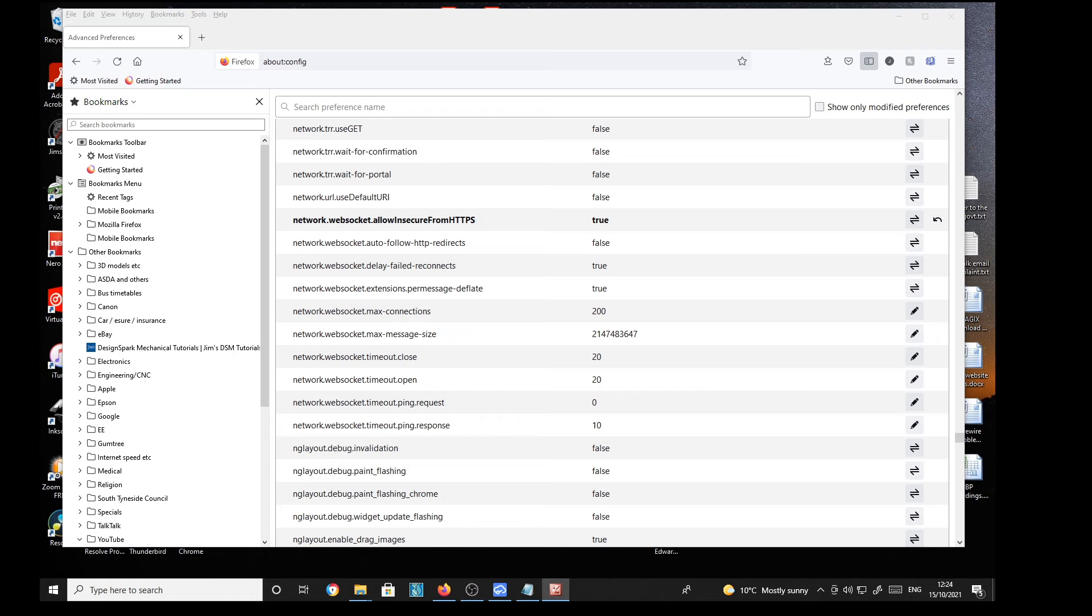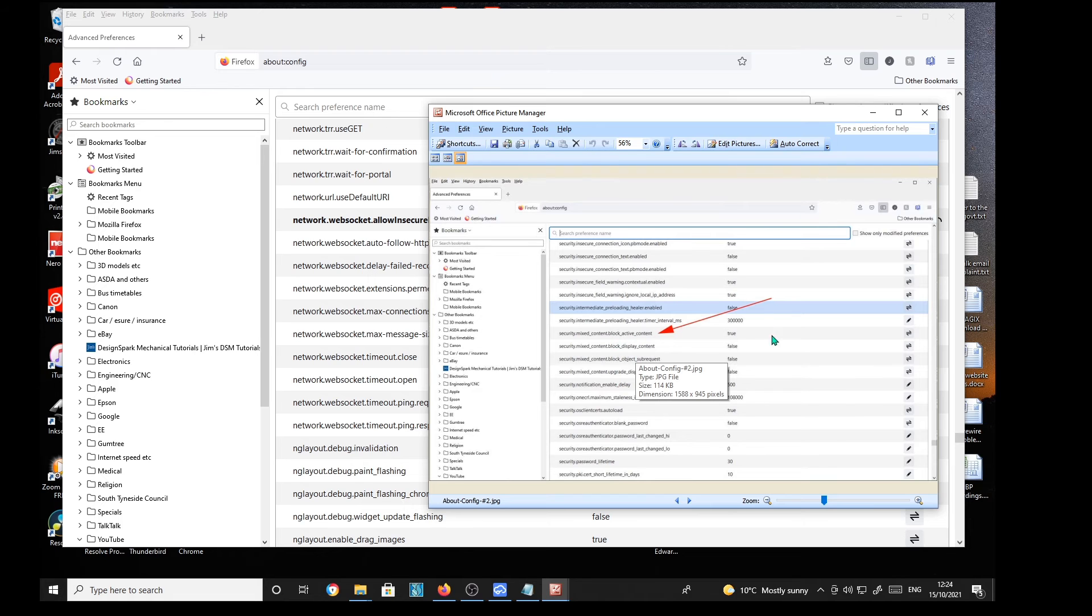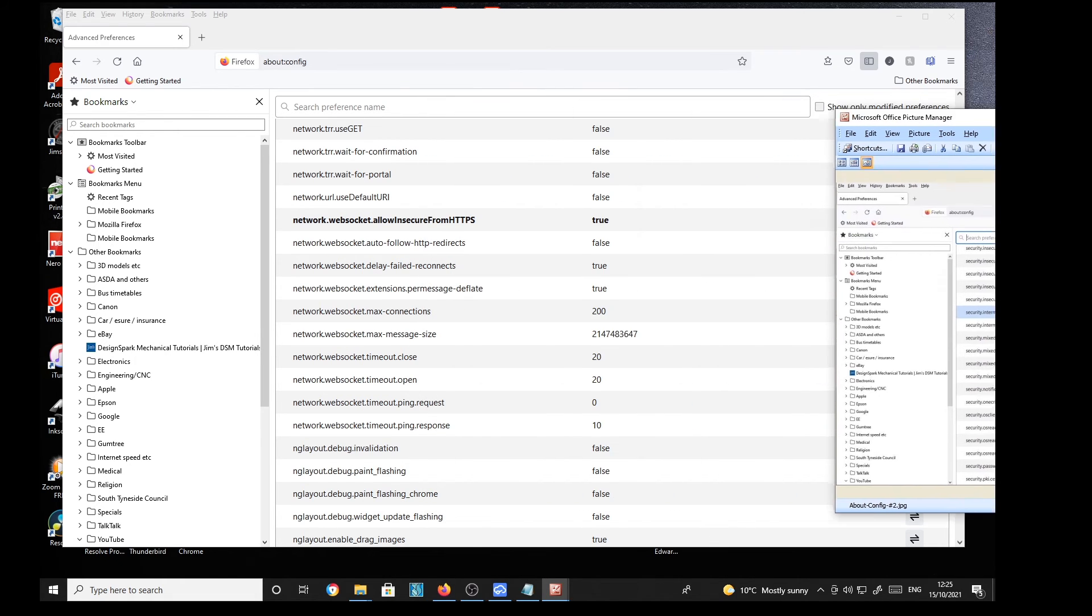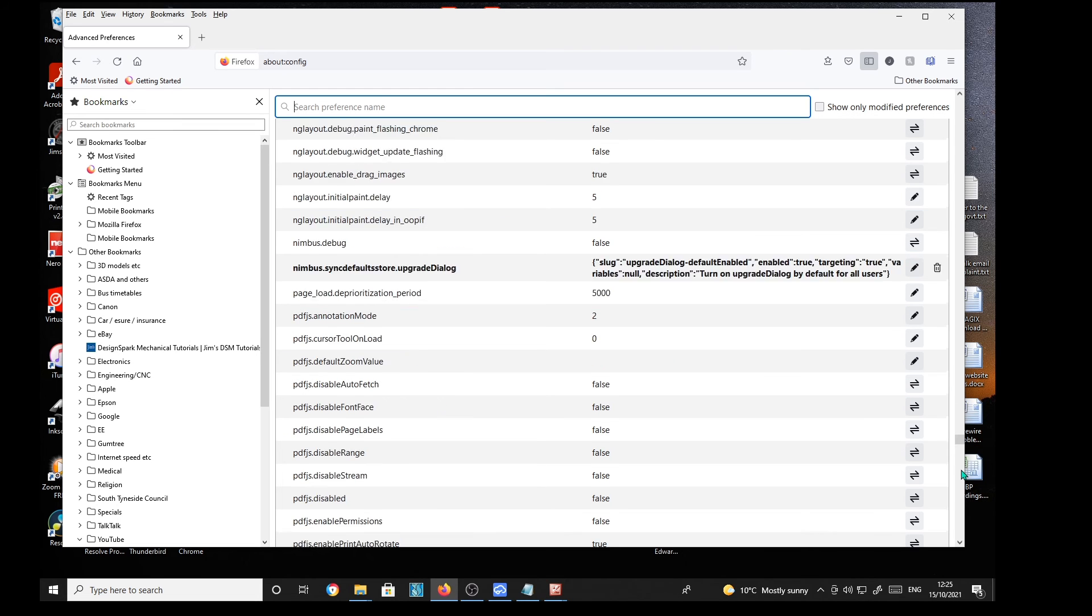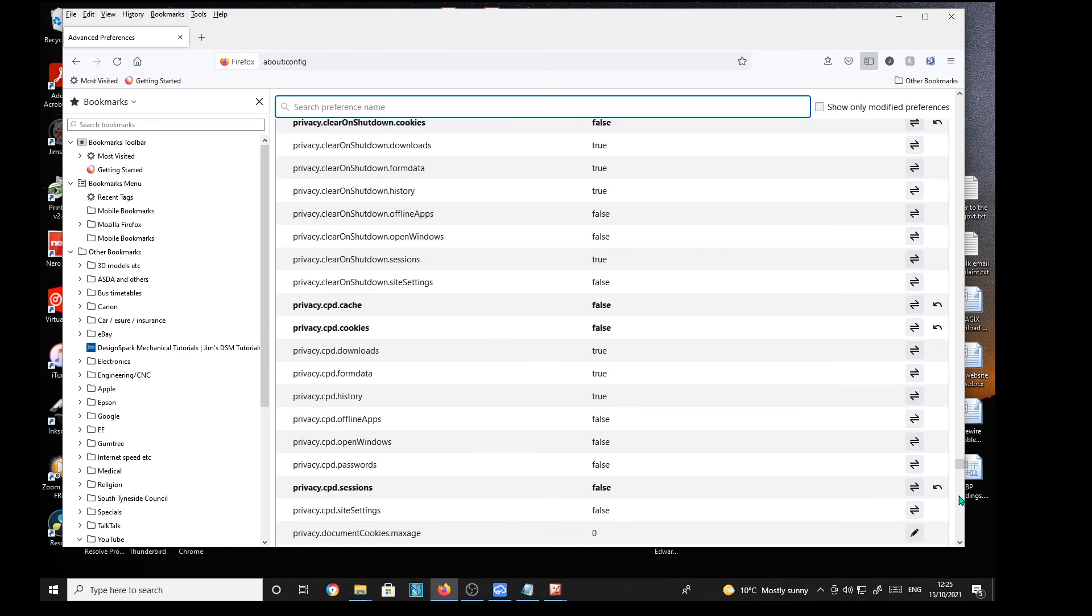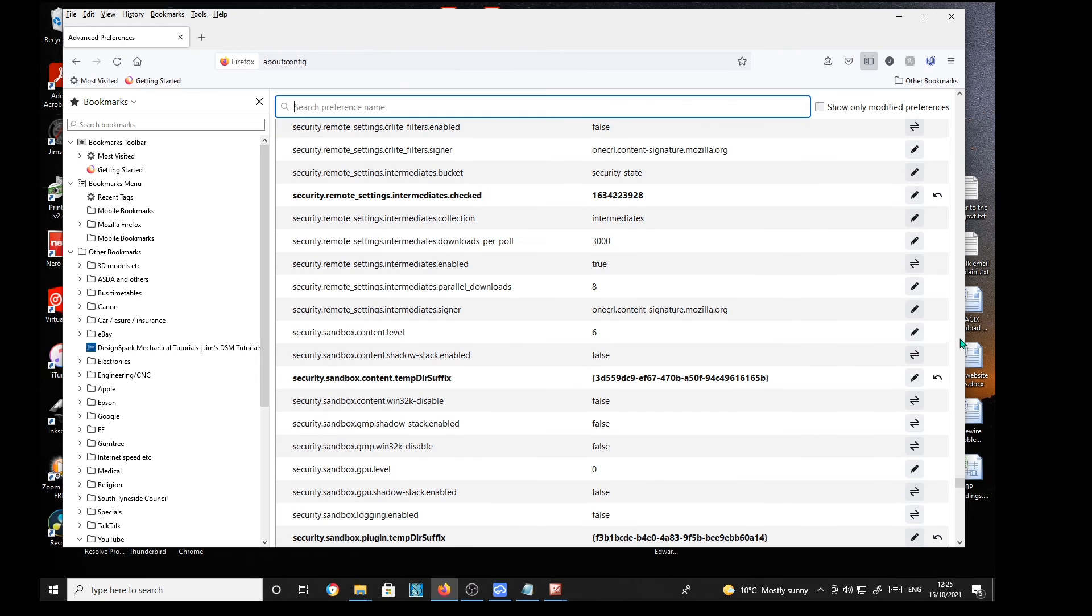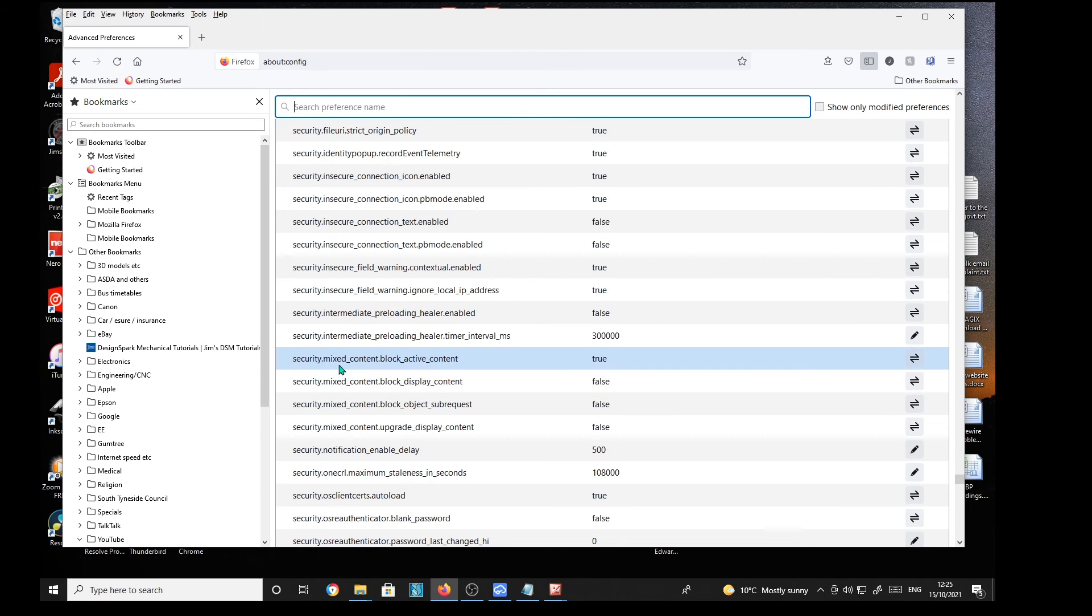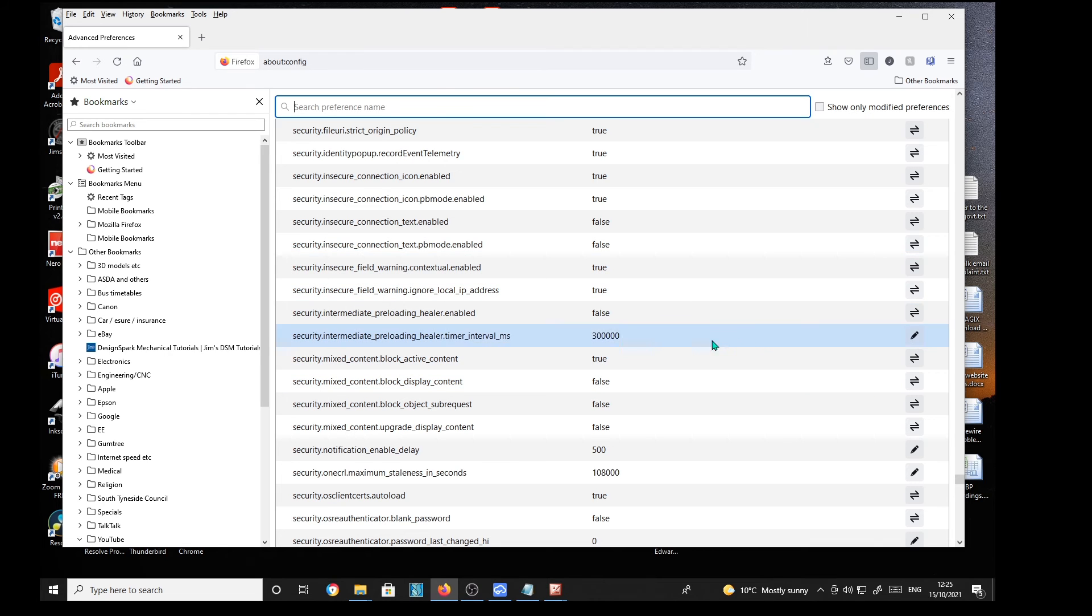And there is another one. And this one's security.mixed_content.block. Security mixed content. So it's even further down. Security. Mixed. Mixed content block. Content. Active content. That's it. So there you are. That was false. And I've changed it to true. So. That's good.